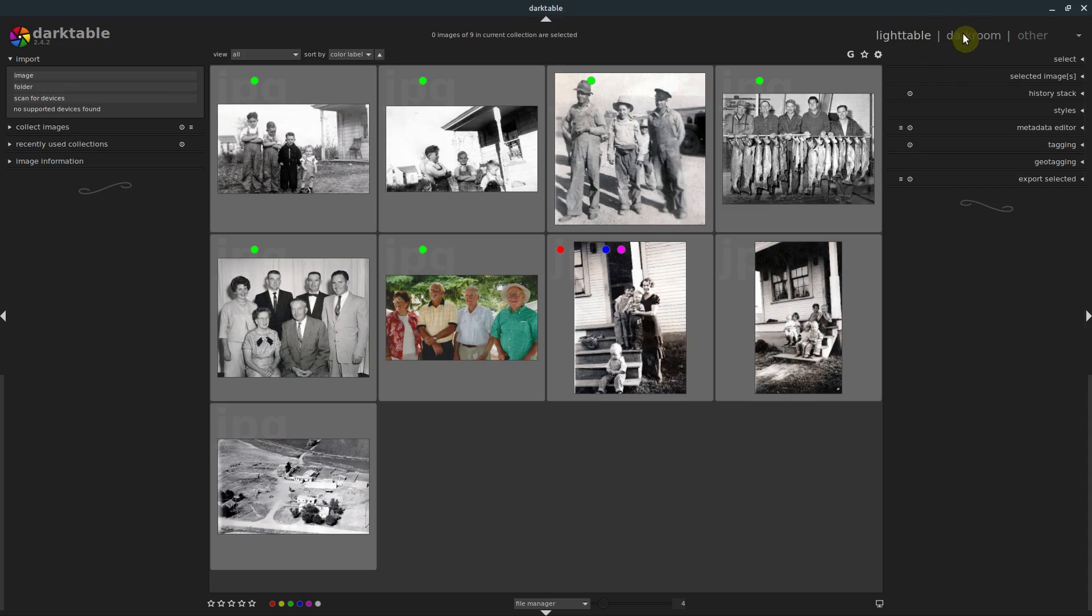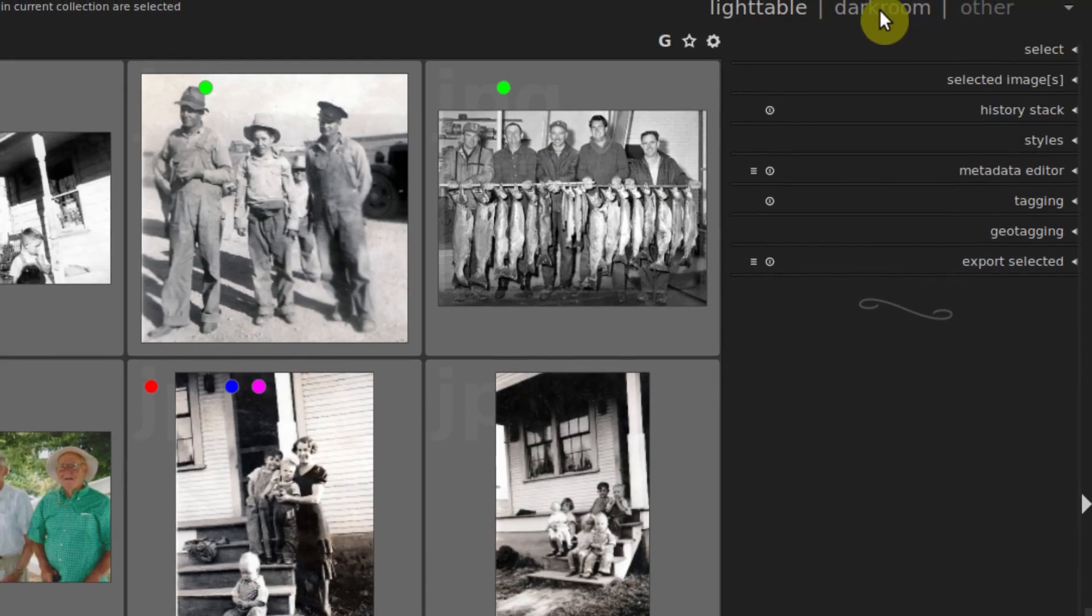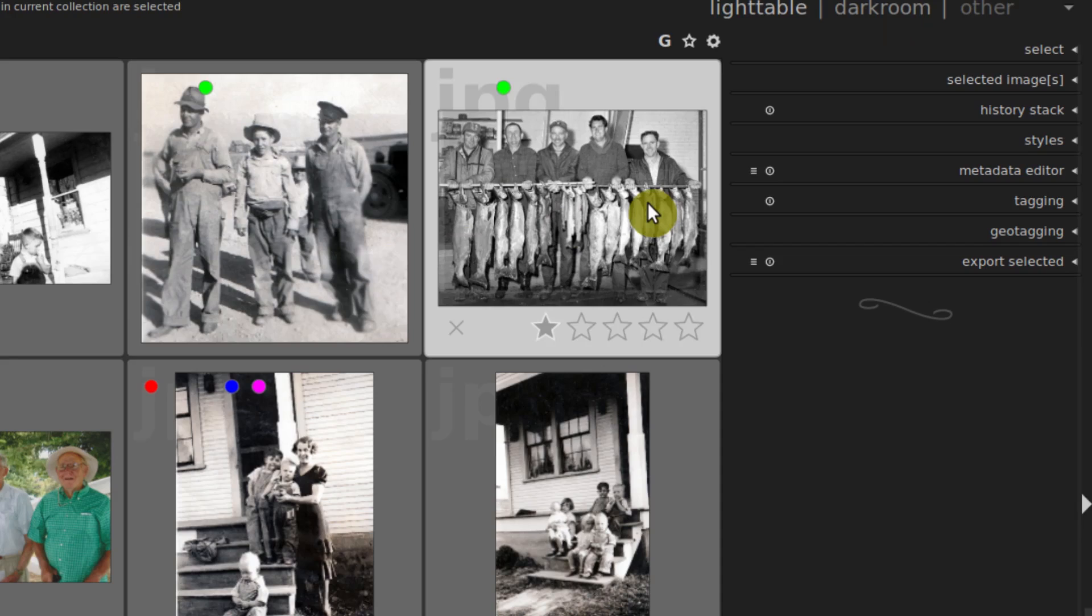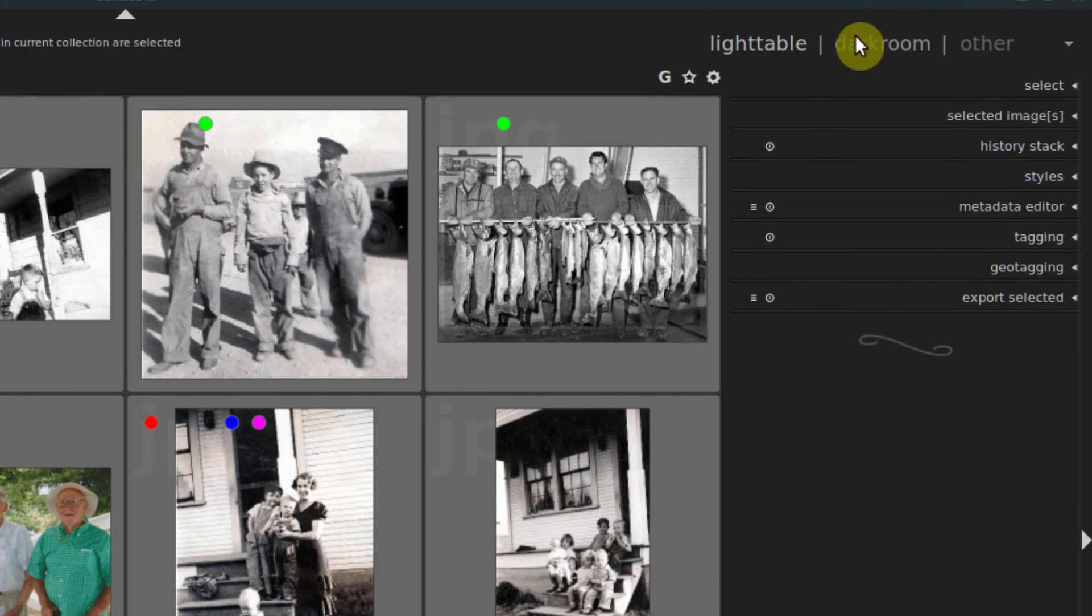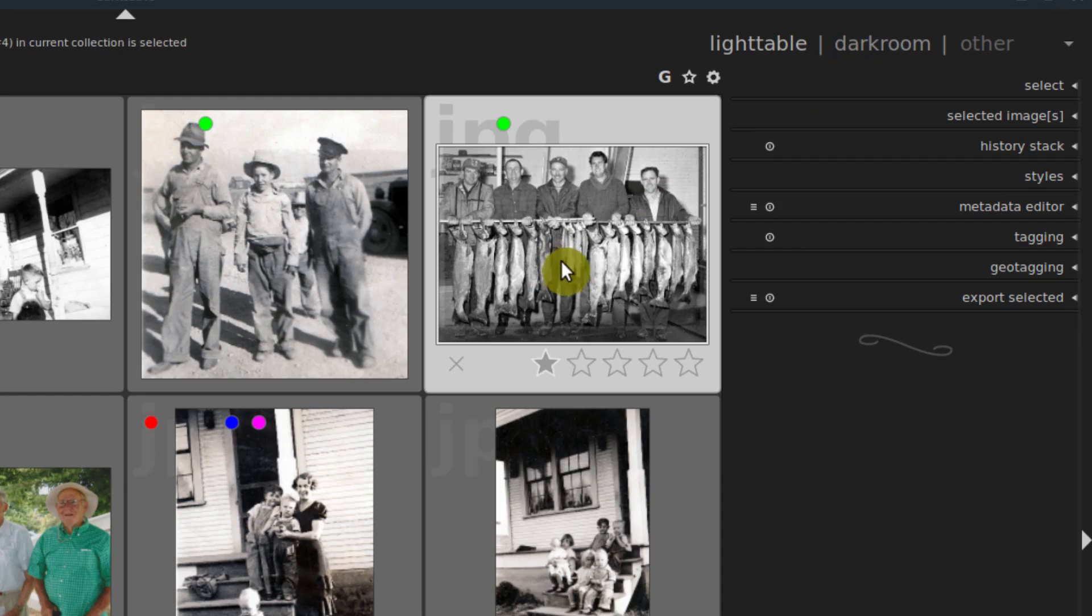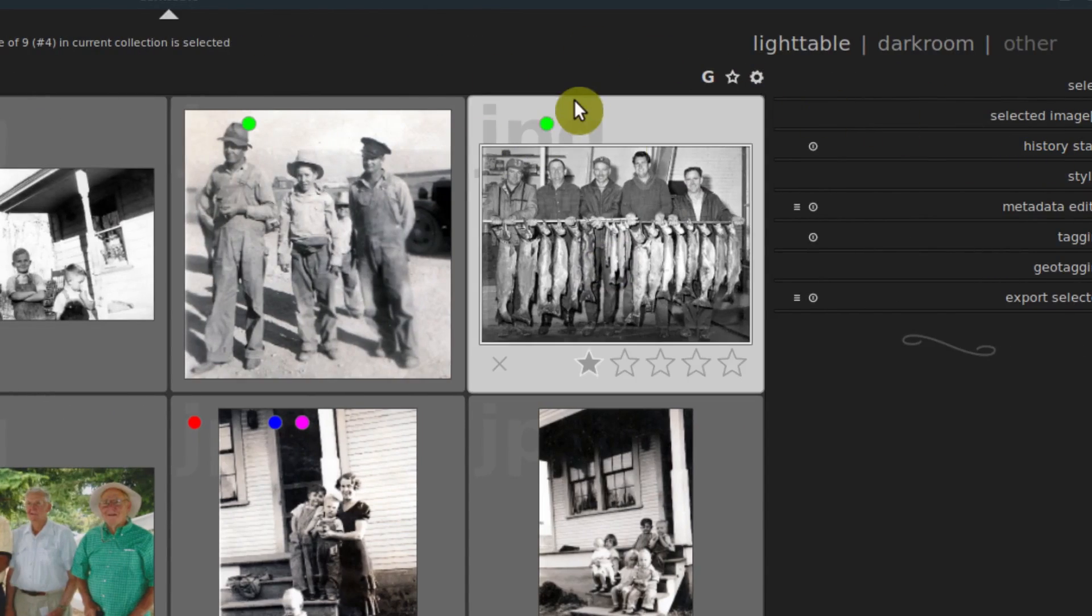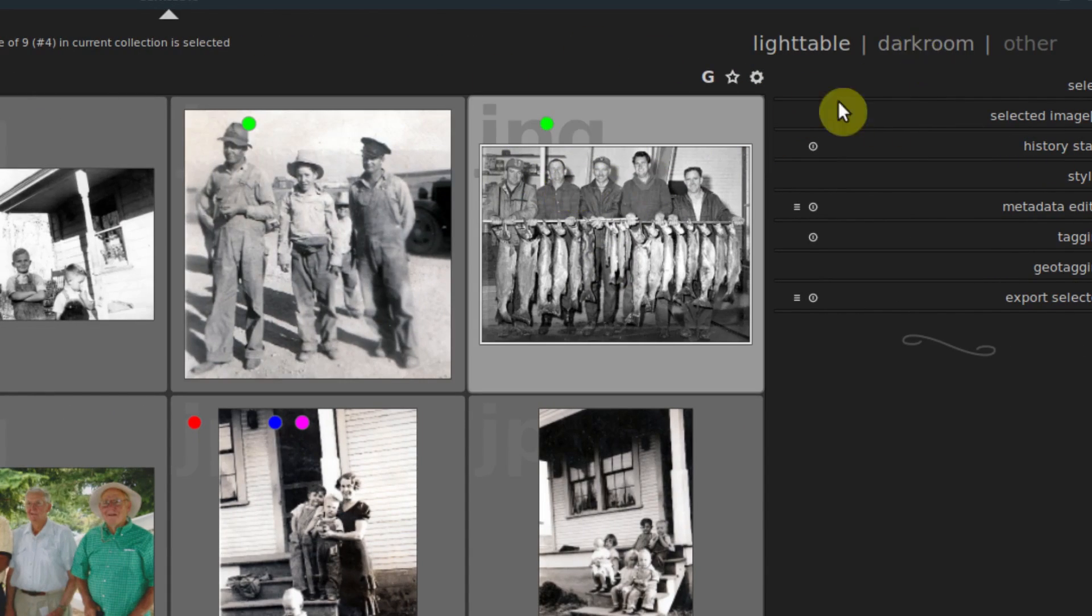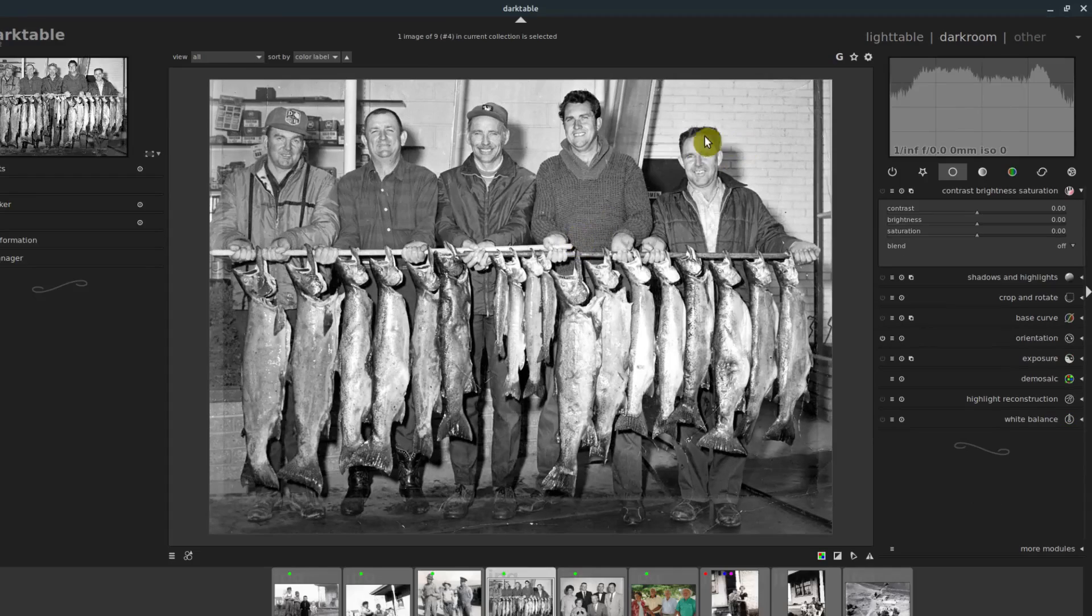Let's hop over to the darkroom now and take a look at the options there. When we click on darkroom in the top right, first of all, you can't select darkroom unless you have a picture selected. But if you select a picture and it becomes like a little bit lighter gray, then you can click on darkroom and it will take you into darkroom with that picture.